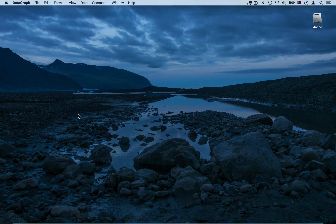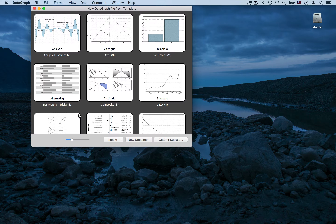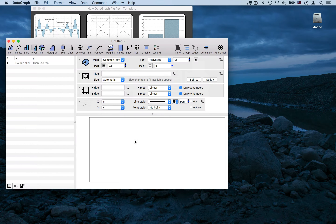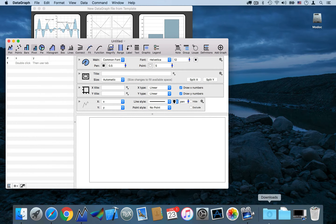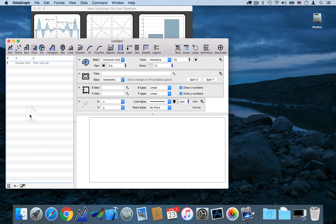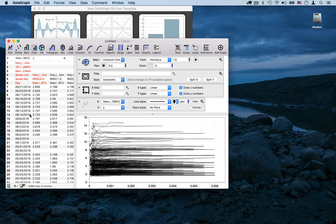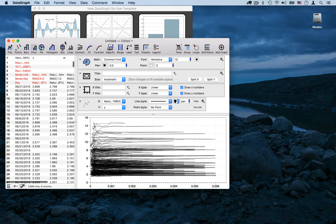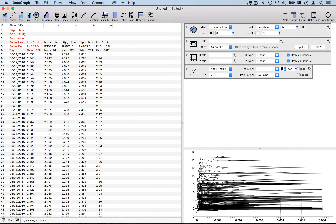Now we're going to open a new Datagraph file, and we'll simply drag the downloaded CSV file into the Datagraph data table. You can double-click the gray bar across the top to expand the Datagraph window.